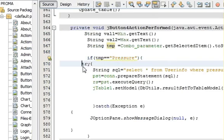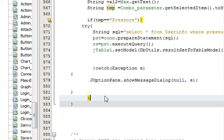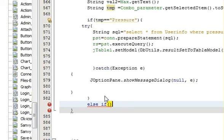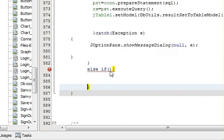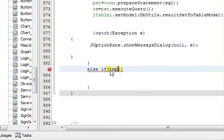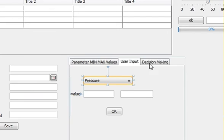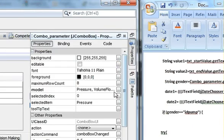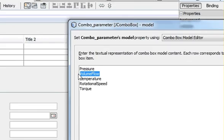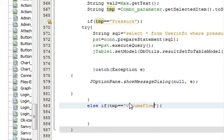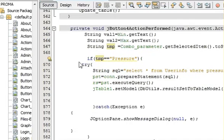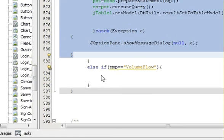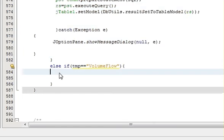And once again else if, you write temp is equal to double quotes and in here you can write the second value from the JComboBox which is volume flow. So you can copy it and paste it here. So if you write the JComboBox, write same code as above for pressure in here.